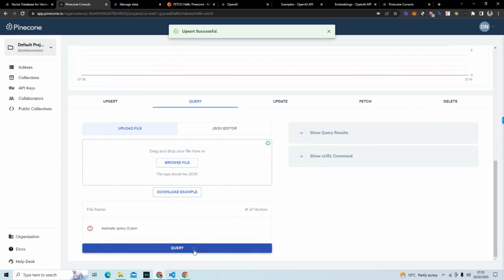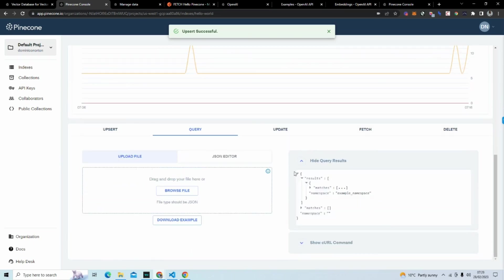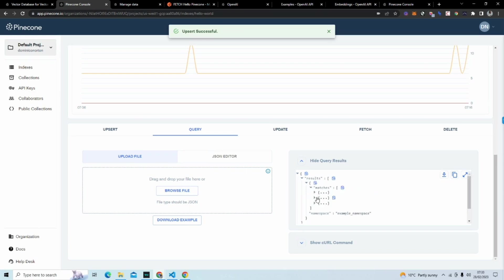So if we hit query, you can actually see that it's finding matches here. In matches, we can see the first one that matches or is the most relevant. This is item nine.